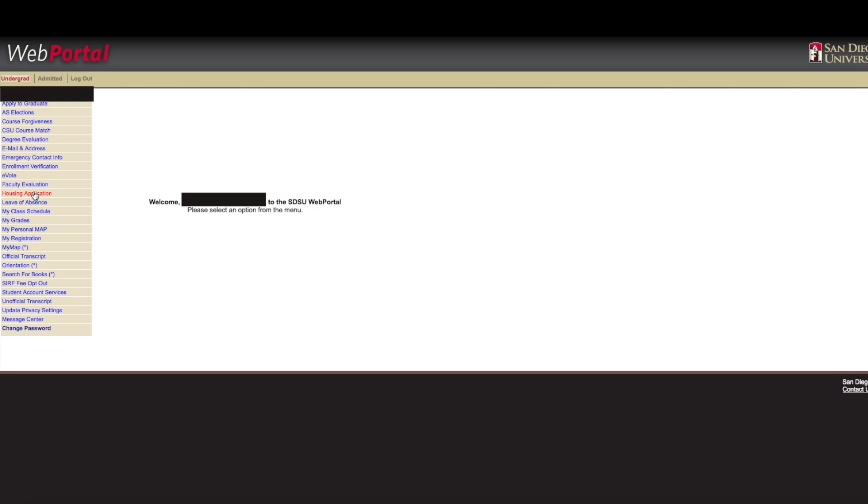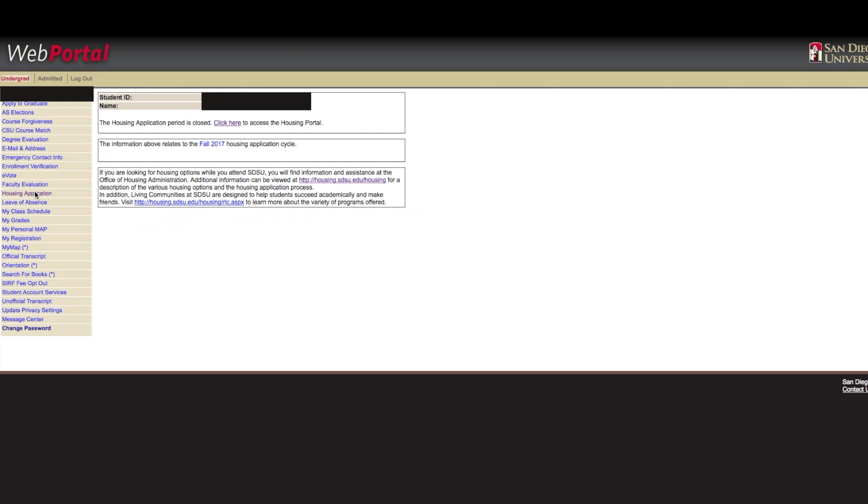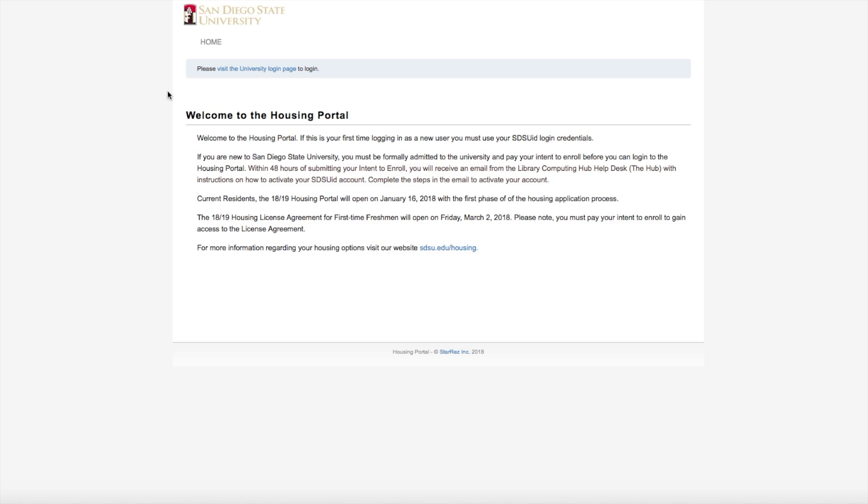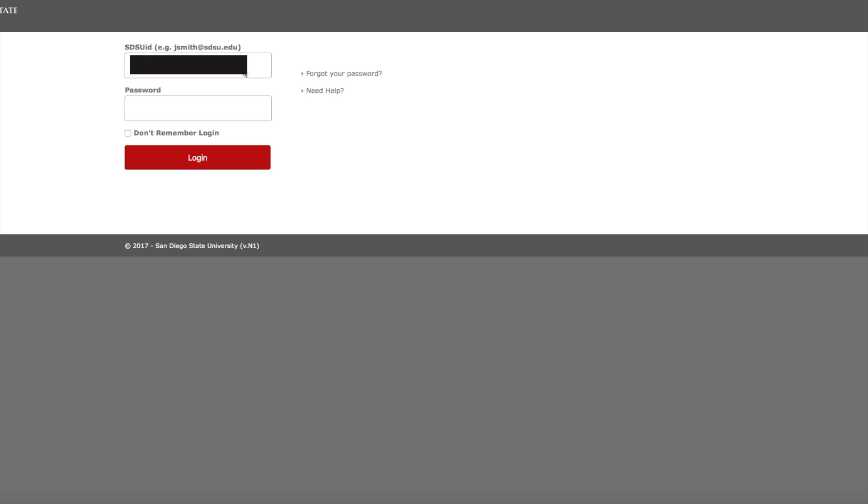Once you are in your Web Portal account, select the Housing Application tab from the menu bar on the left side of the page. Select Click Here to access the Housing Portal. Once you have reached the Housing Portal page, click on the Visit the University Login page to log into your Housing Portal.